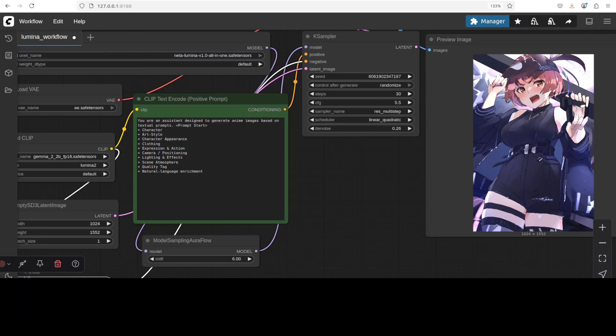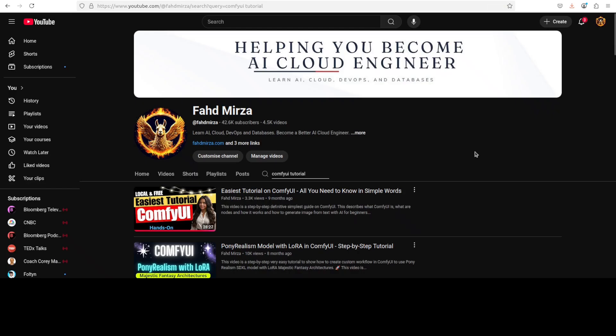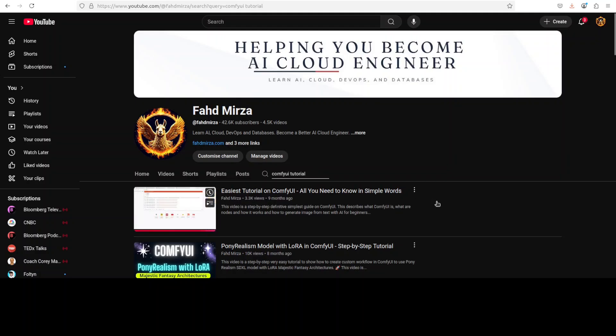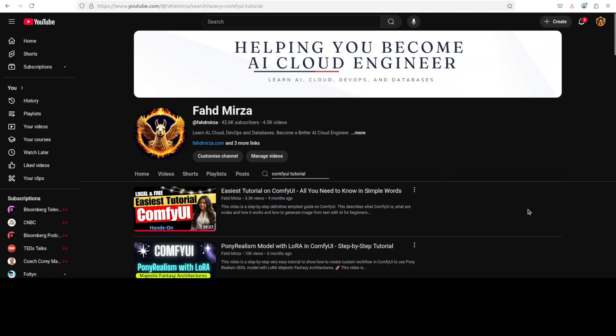So first up, you would need to have ComfyUI. ComfyUI, if you don't know, is a node-based tool which you can use to generate images and videos from your text prompts. I have already done a very easy to understand tutorial on ComfyUI, so just go to my channel, search with ComfyUI tutorial and just watch this first video. This is going to make you a hero from zero in ComfyUI in no time.